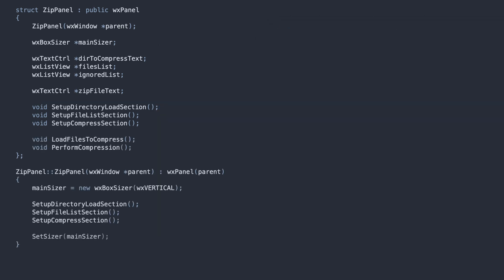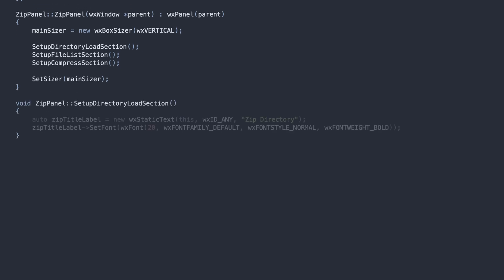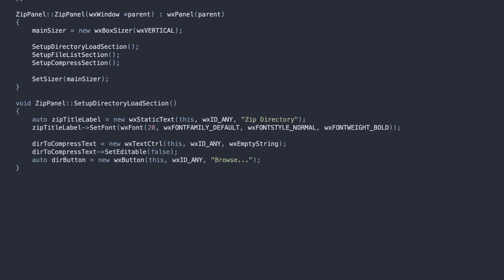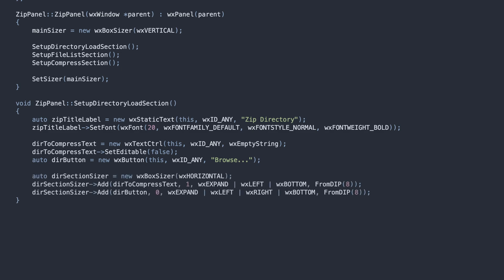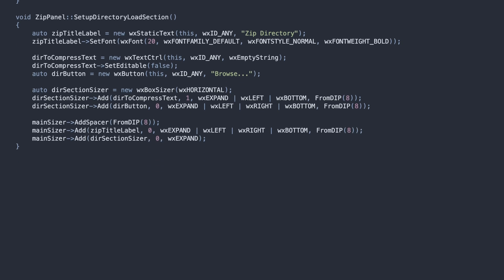Starting from the top, we set up the title label, the directory text field, and the Browse button. We arrange the text field and the button in a horizontal sizer to position them next to each other. Then, we put everything in the main vertical sizer.